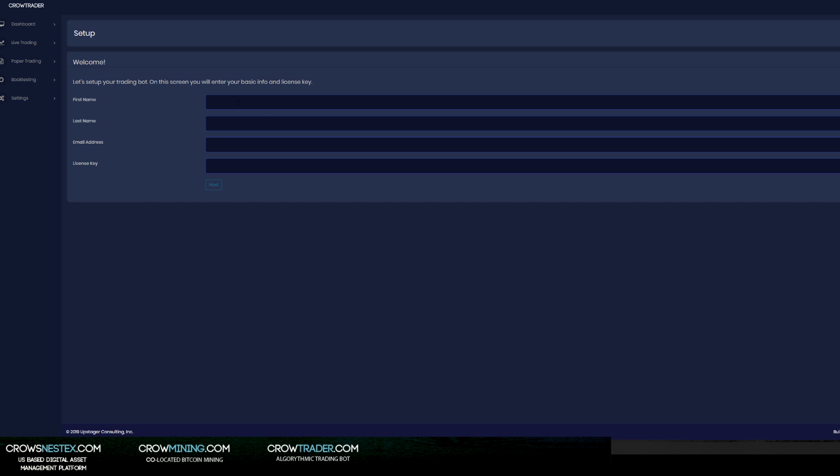Here's what you're going to do: you're going to basically set up your first name, your last name, your email address. Use the email address that you used when you bought your license. Then this is where you're going to put your license key - this is the key for the software that you bought. So I'm going to plug this stuff in and hit next.